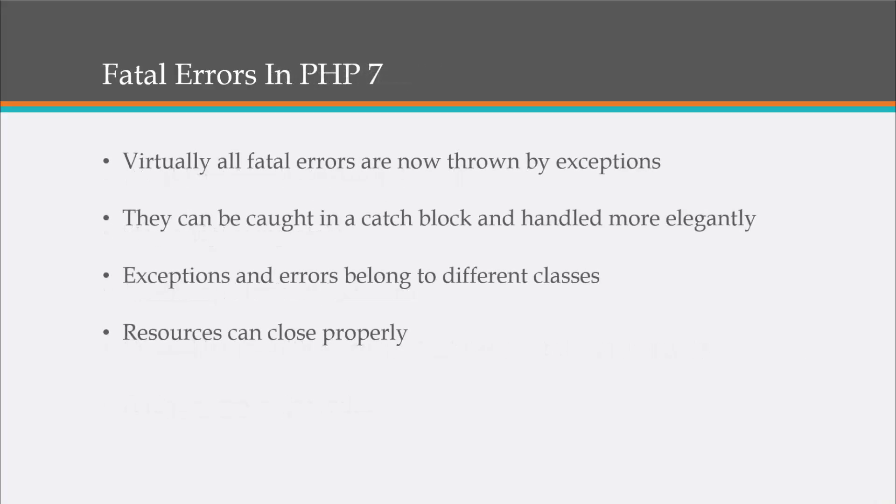So fatal errors in PHP 7, virtually all fatal errors are now thrown by exceptions. So we can handle them more elegantly. They can be used in a try-catch block. Exceptions and errors both belong to different classes. All right. And handling errors in this way allows us to properly close resources.